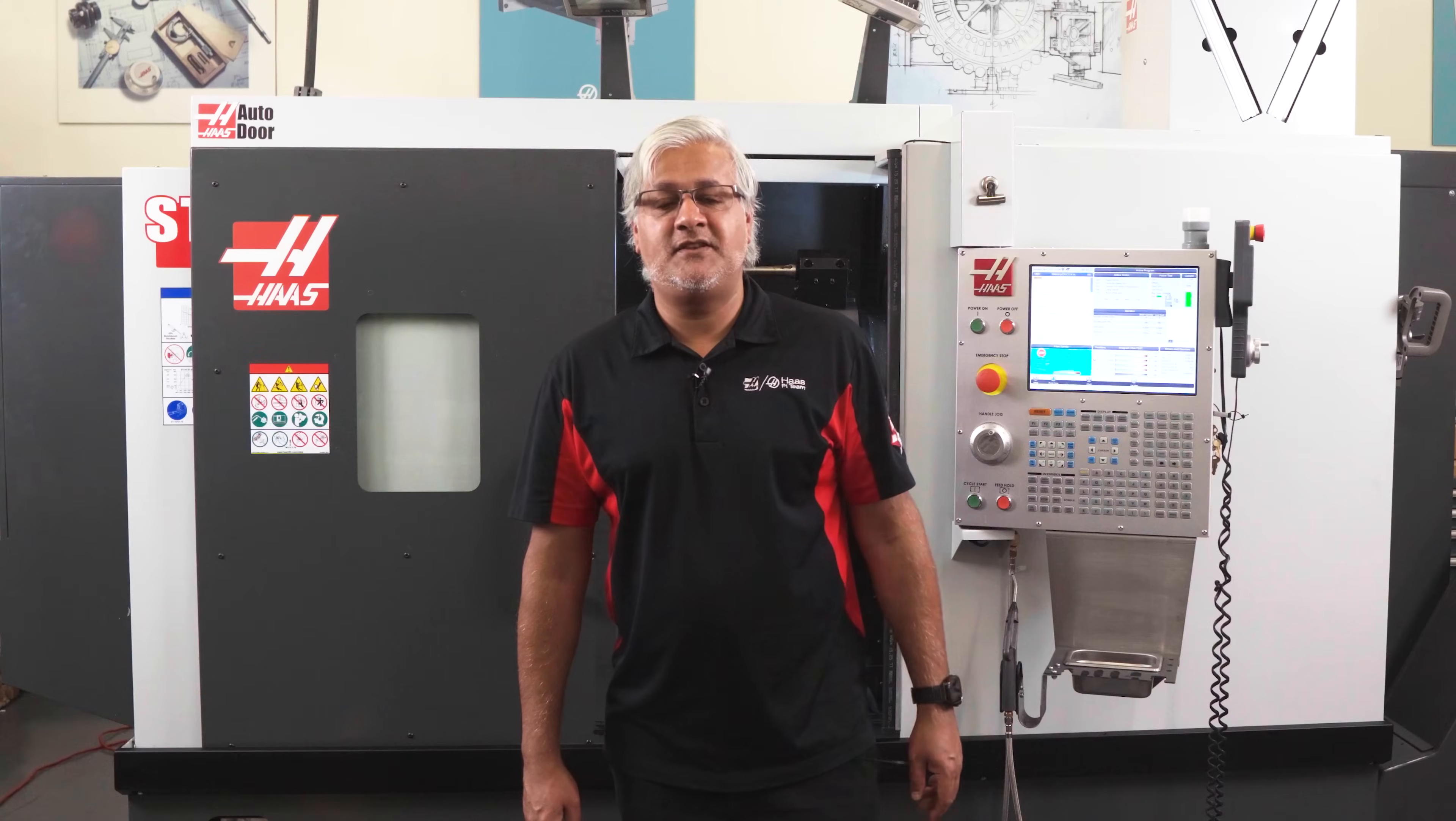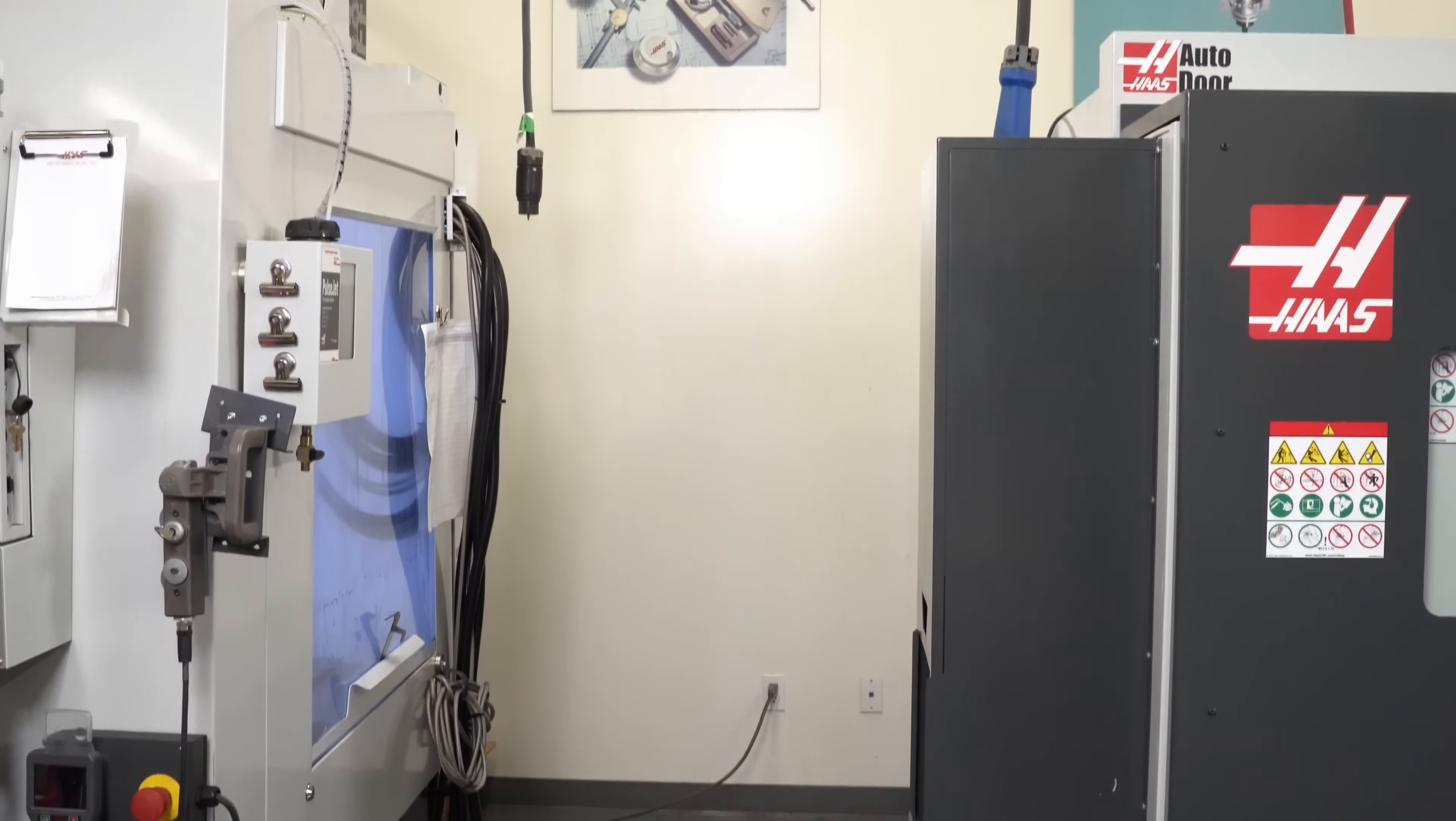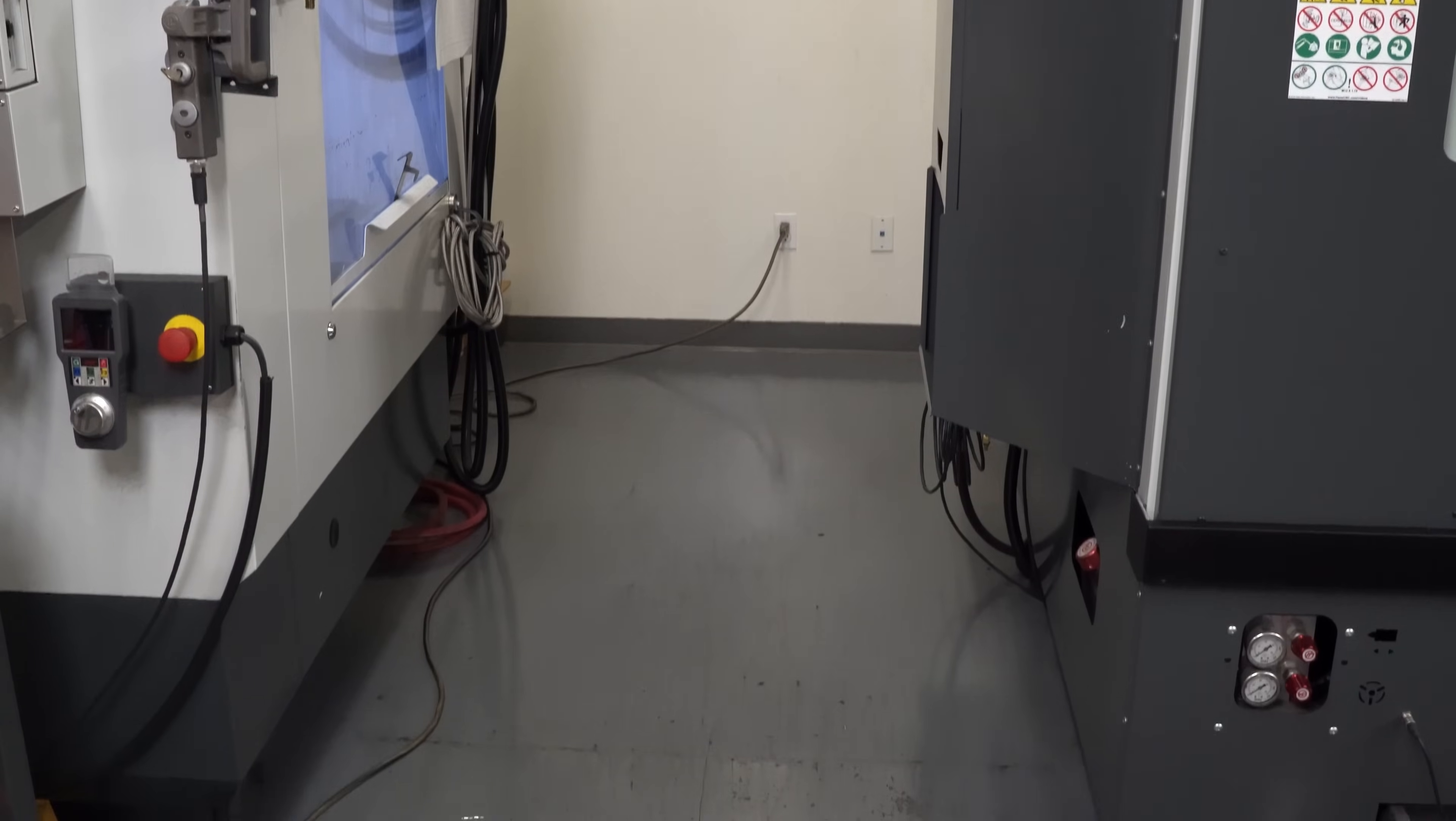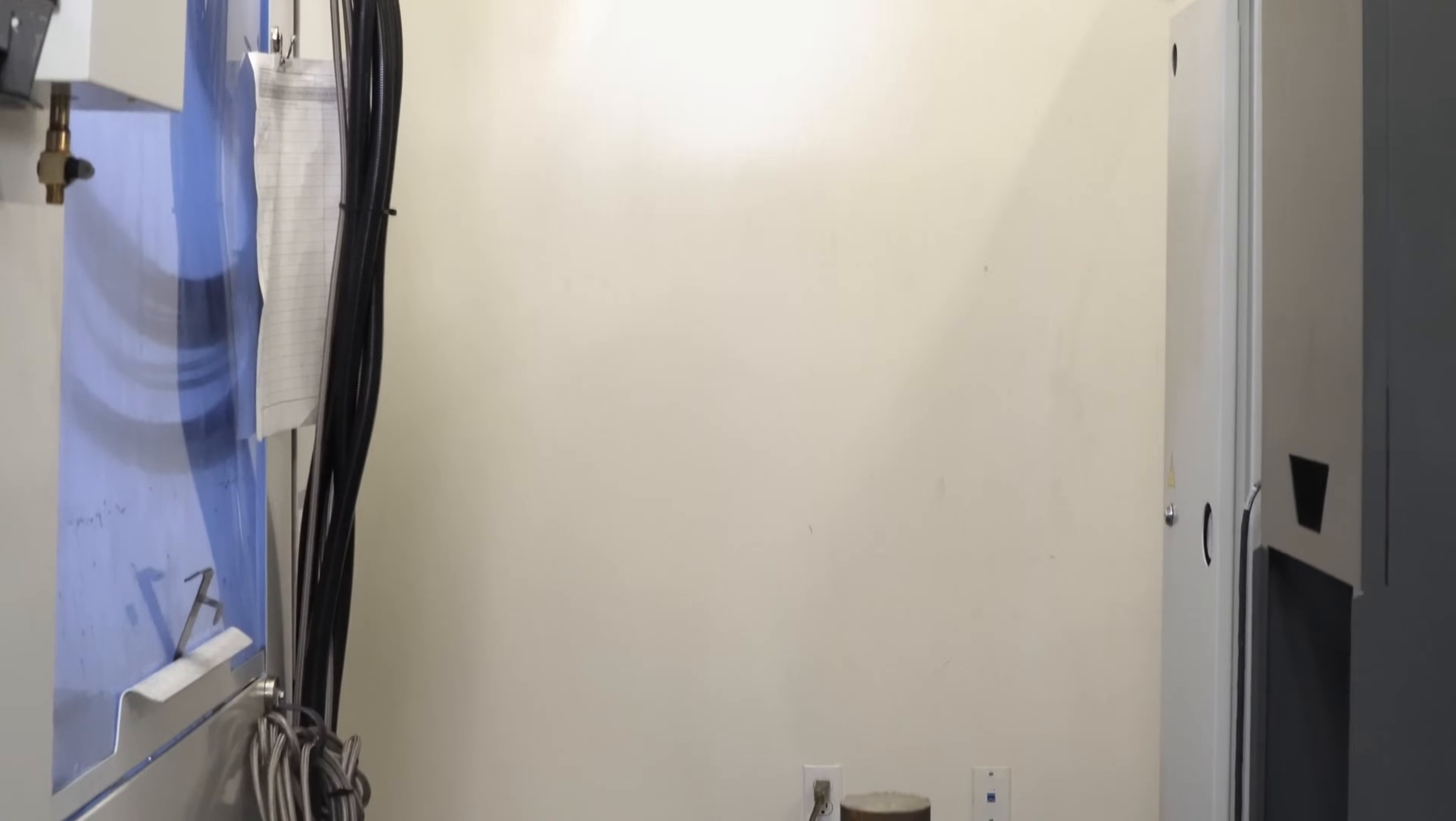Let's set this tool up. We're here in front of the ST25Y and look we have no room for an APL or a bar feeder because this VF4 is in the way. This is perfect for our example.